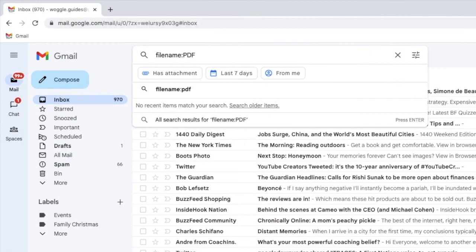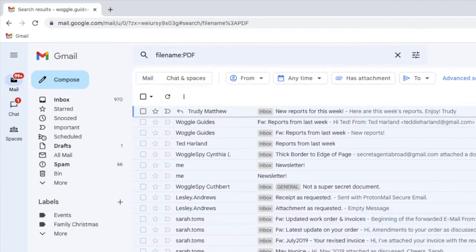If I now press return on that search, a number of emails are displayed, all of which have a PDF attachment.